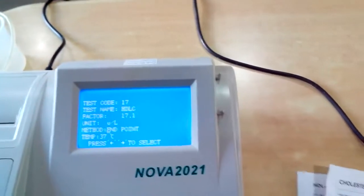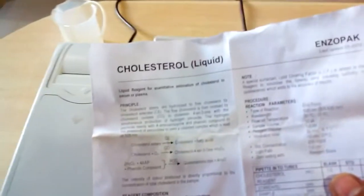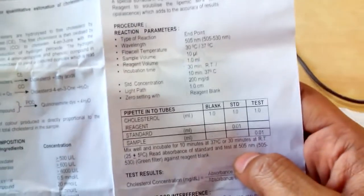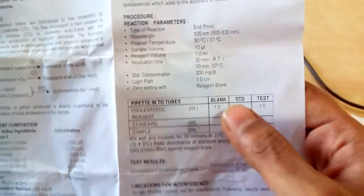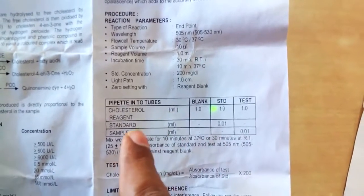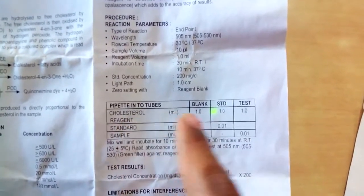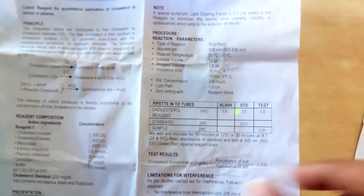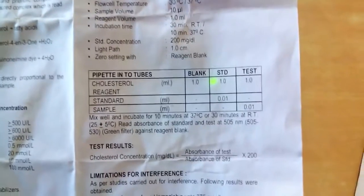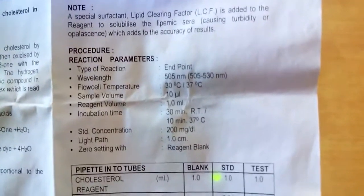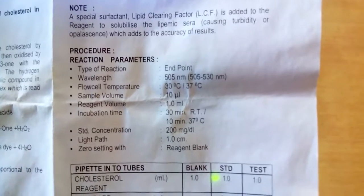All these values will be given in the catalog of the cholesterol liquid reagent. For preparing the sample, the quantities for standard and sample are listed there. Wavelength selection, sample volume, reagent volume — everything is mentioned in this catalog.